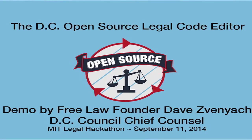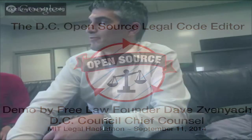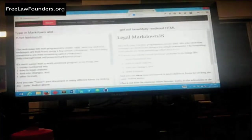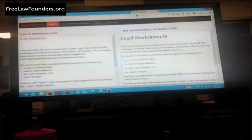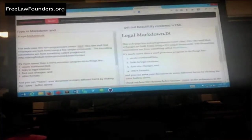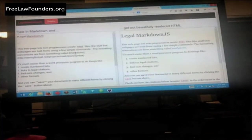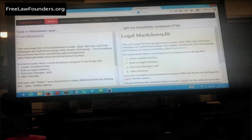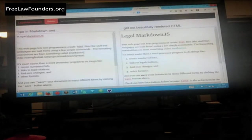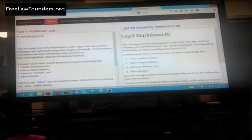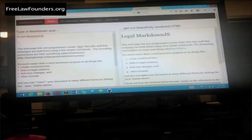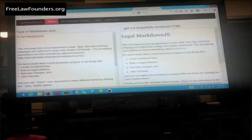I was just demoing Legal Markdown, and this is a project that I worked on a couple of months ago. It's based off of actually a port of a project called Legal Markdown that was written by Casey Coleman.